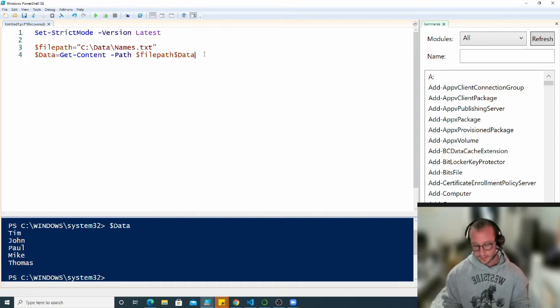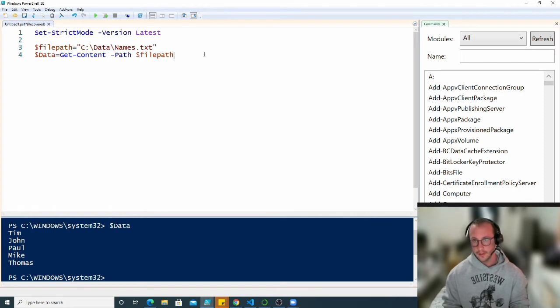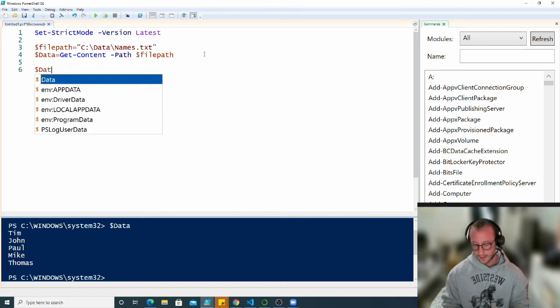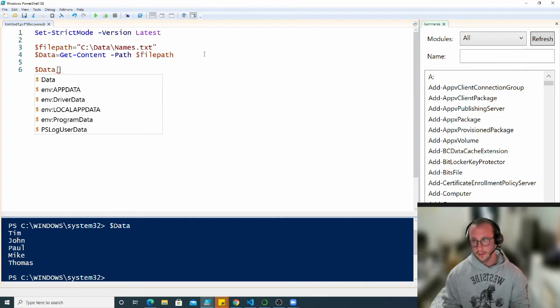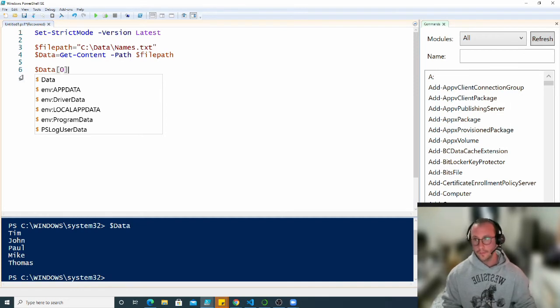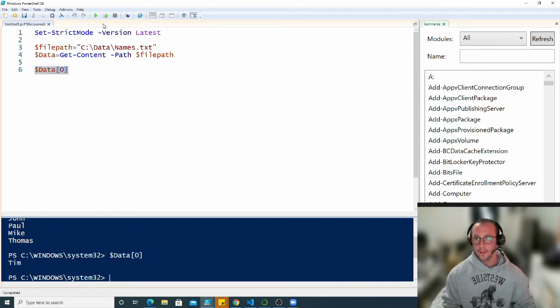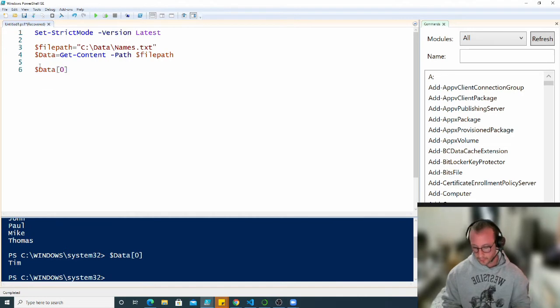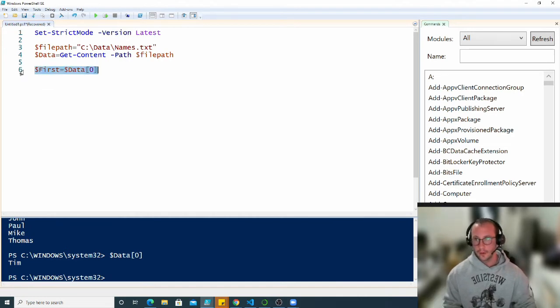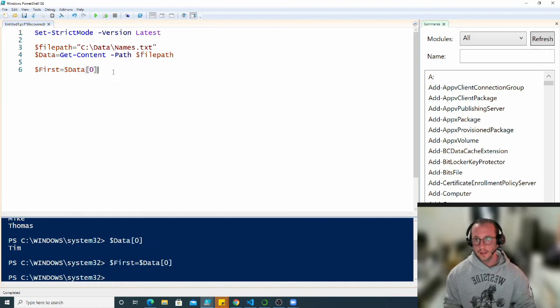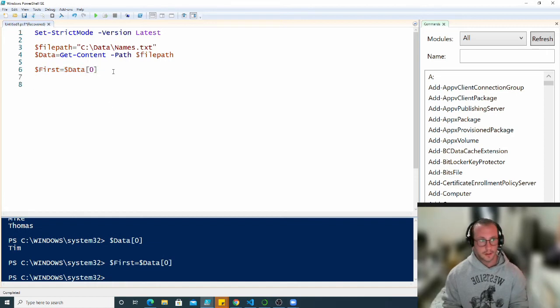This is an array. If we reference a specific index point like zero, we get Tim. We're actually going to store this in our variable called first since he's the first in the list.